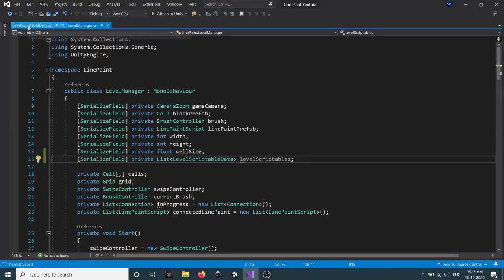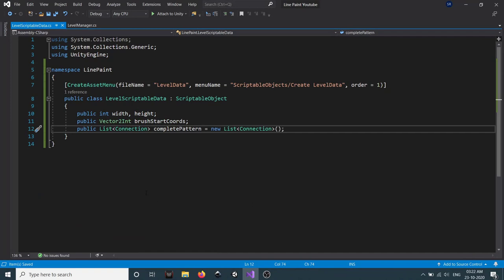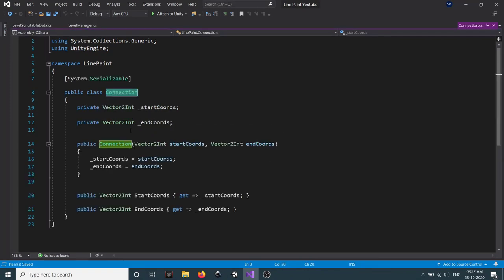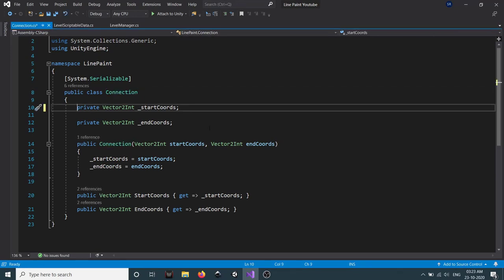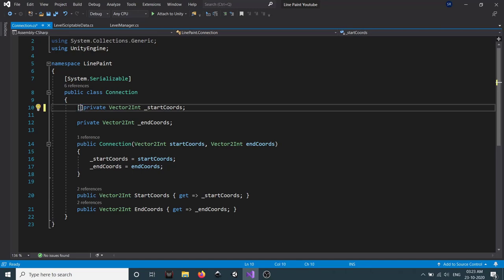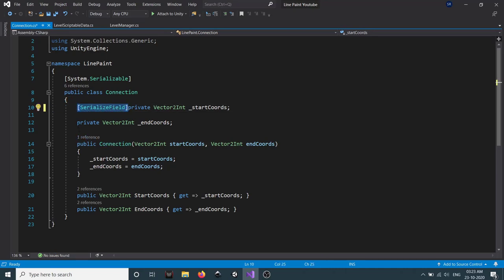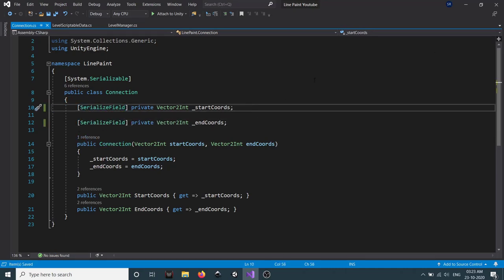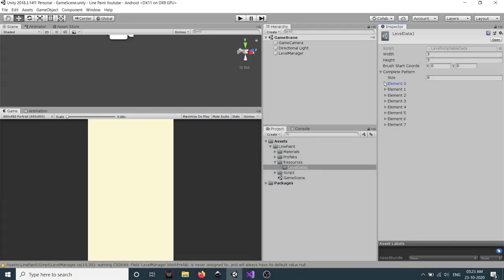We're not seeing our connections in the inspector. Let's go back to the LevelScriptableData script — hold Control and click on Connection to redirect to the script. The start coordinates and end coordinates in the Connection class are both private, which is why they don't appear in the inspector. We need to add a SerializeField attribute to both, so let's do that and go back. Now we can see the connection fields in the inspector.